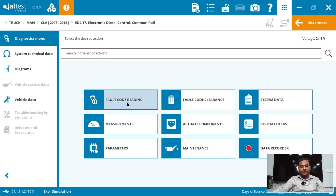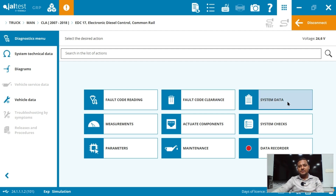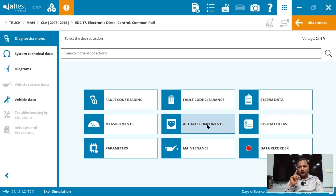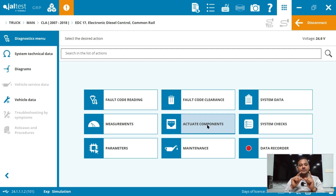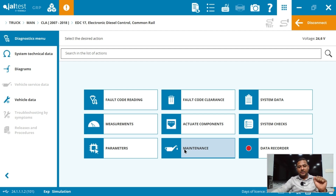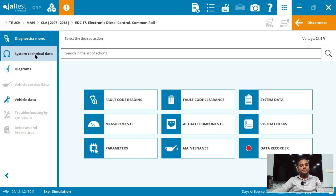Now it's opening the complete dashboard of the software. The first option is fault code reading — you can scan the vehicle for any related issues. Next is fault code clearance. Then there is system data. The fourth option is measurements. The fifth is active component test — just like I showed in previous classes, you can test actuators here for the commercial segment. There is also system check, parameter maintenance — these are all the complete features given in this software.